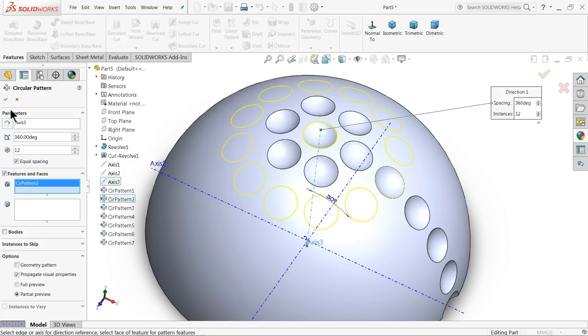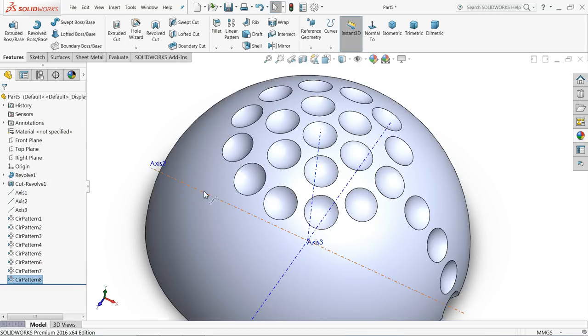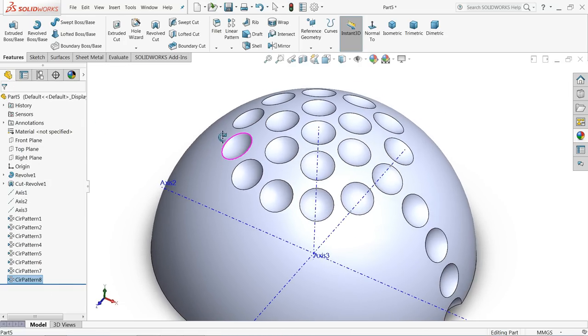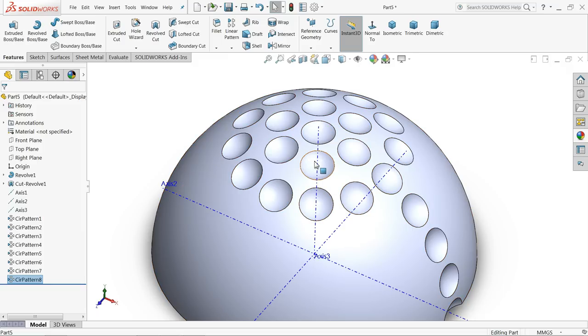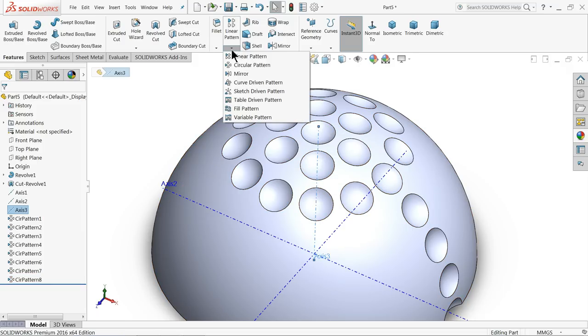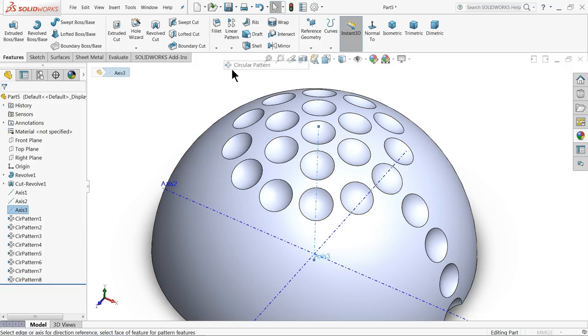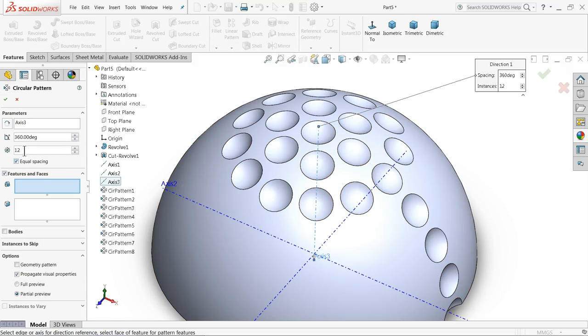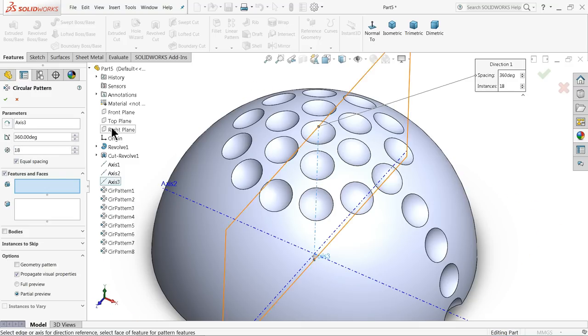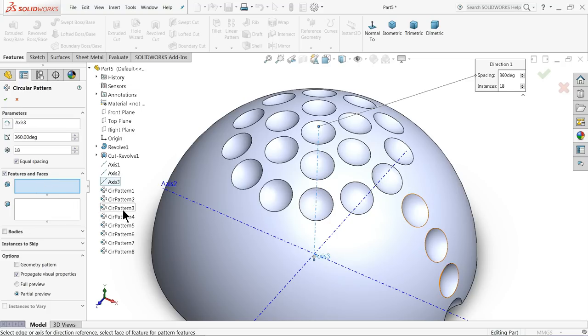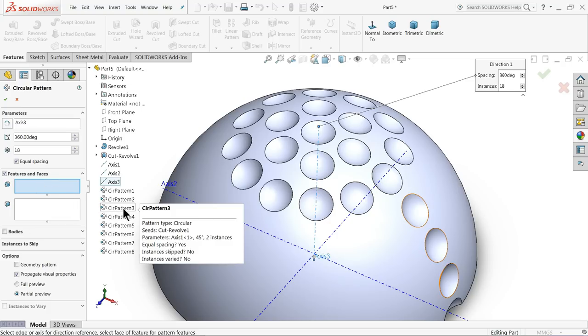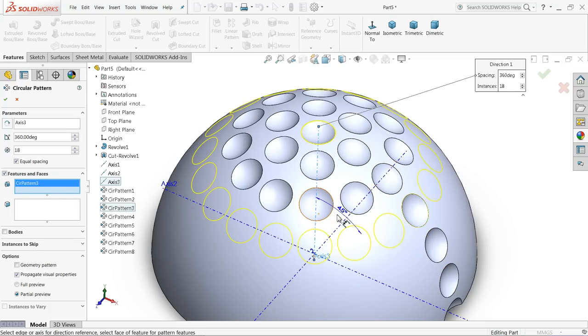Again choose the same axis: circular pattern, 360 degrees. This time make 18 number of its patterns and select here pattern three. See, this is the pattern three.